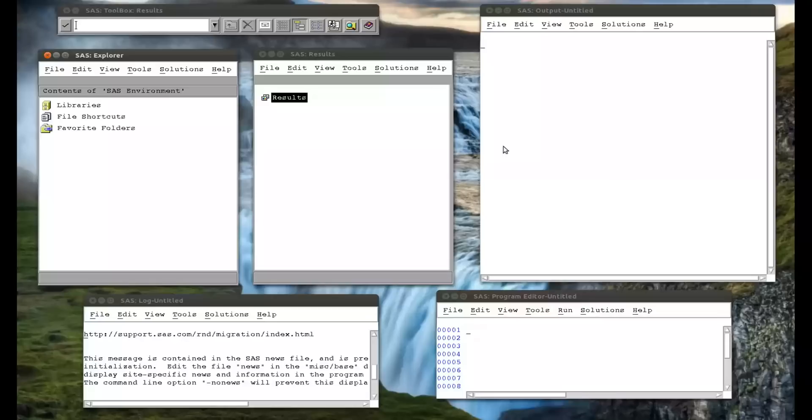And this is the basis of these statements exist in most of all programming languages, because it's how you get a computer to do things for you. And they are the do statement. And in SAS, there are four ways the do statement can be used.